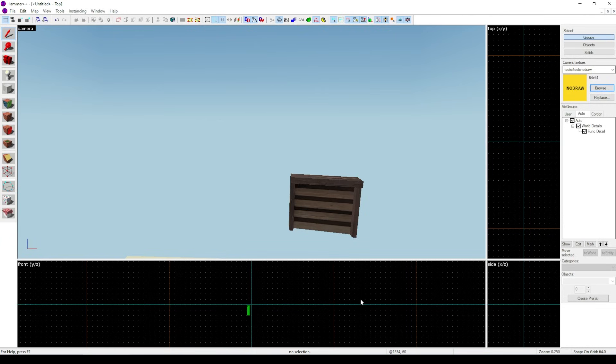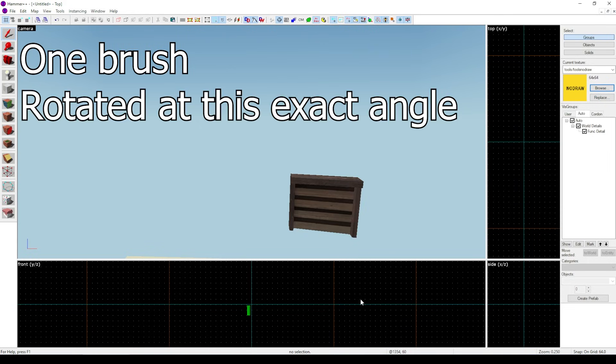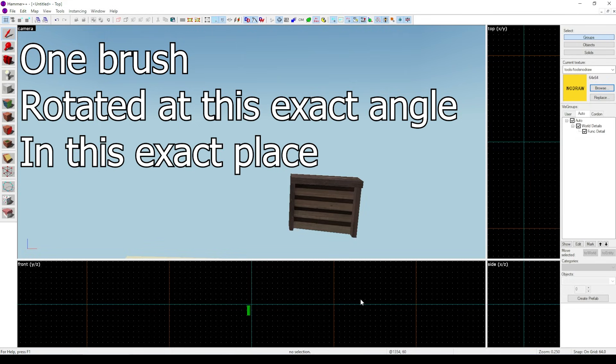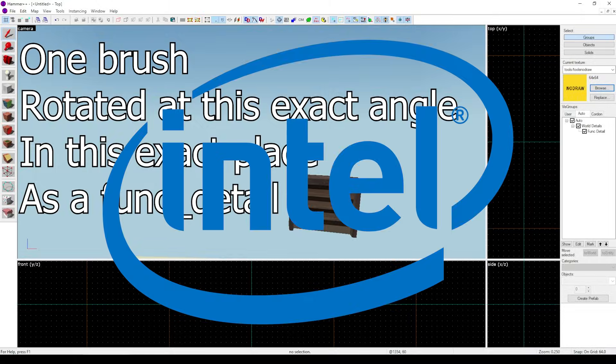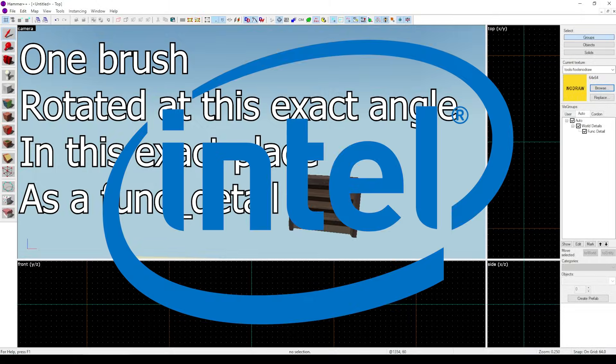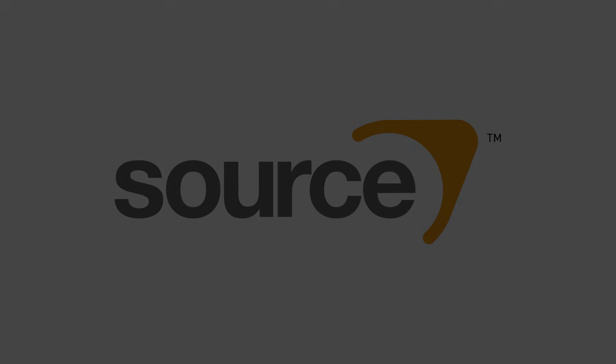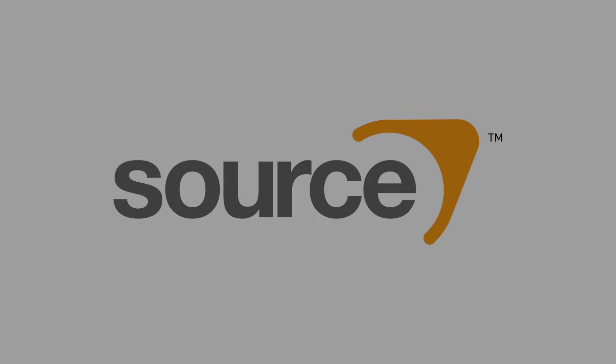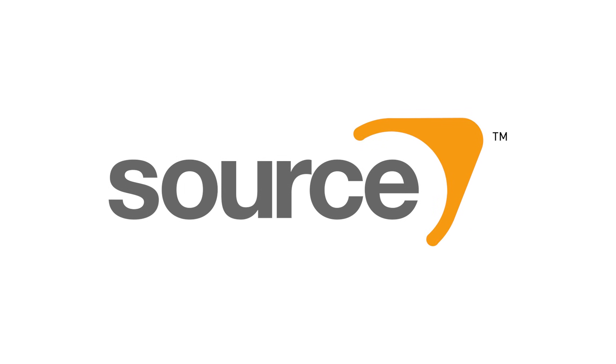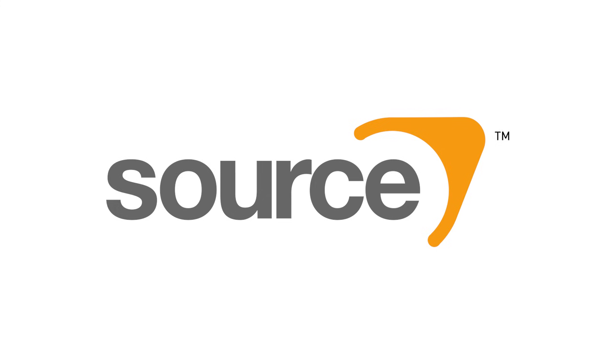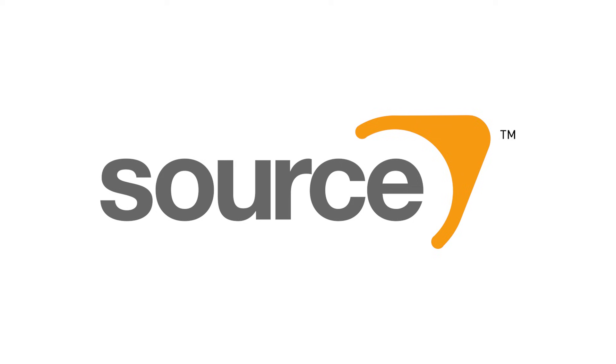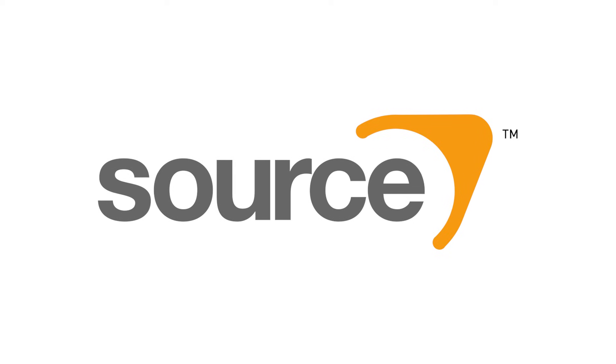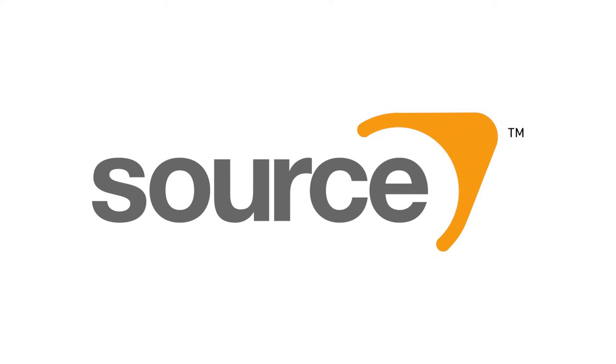So to break things down a bit, it seems that our problem was this one brush happened to be rotated at this exact angle, in this exact place, while func detailed, but only when compiled on Intel CPUs. What the hell, Source Engine? I mean, seriously, why? Why? What is wrong with you? Why are you like this? Seriously, I would love if someone could tell me what could cause this, but I don't think anyone can because it's so freaking obscure and hard to replicate in the first place. My only running theory is that the angle of the brush caused some sort of mystical math rounding error voodoo that I'm not smart enough to understand.